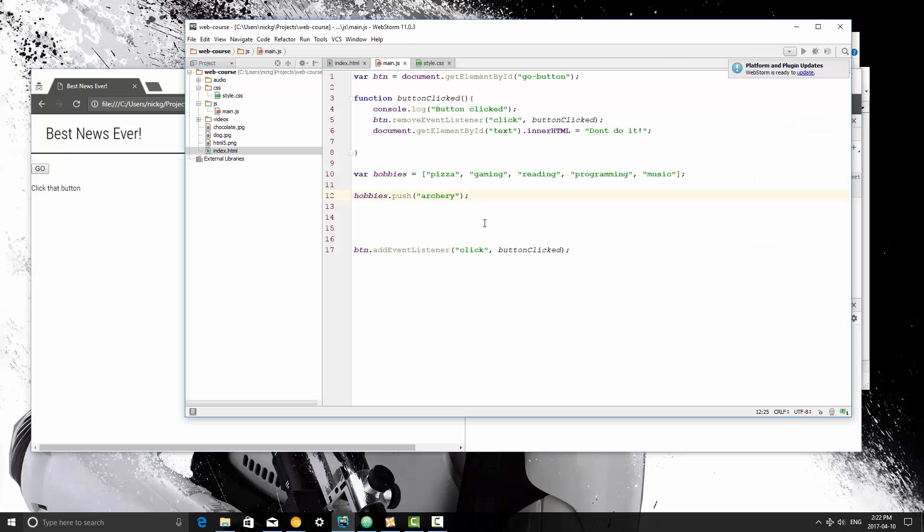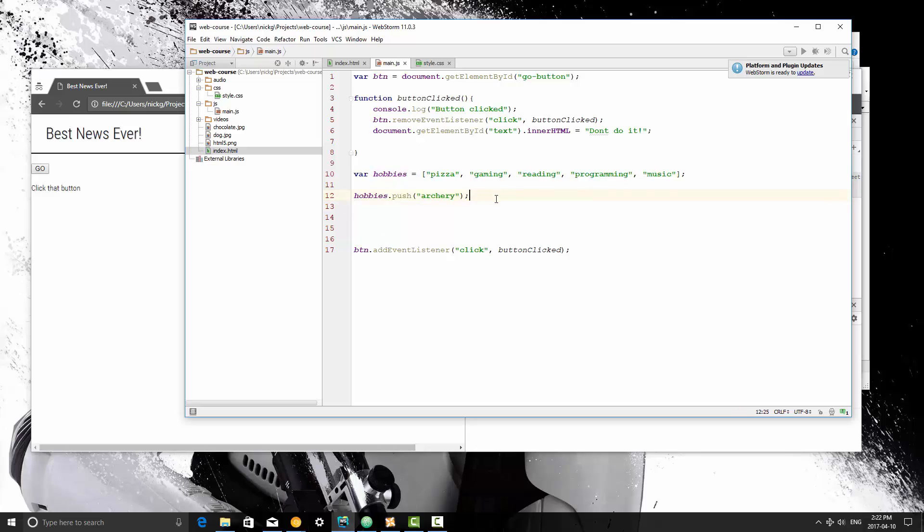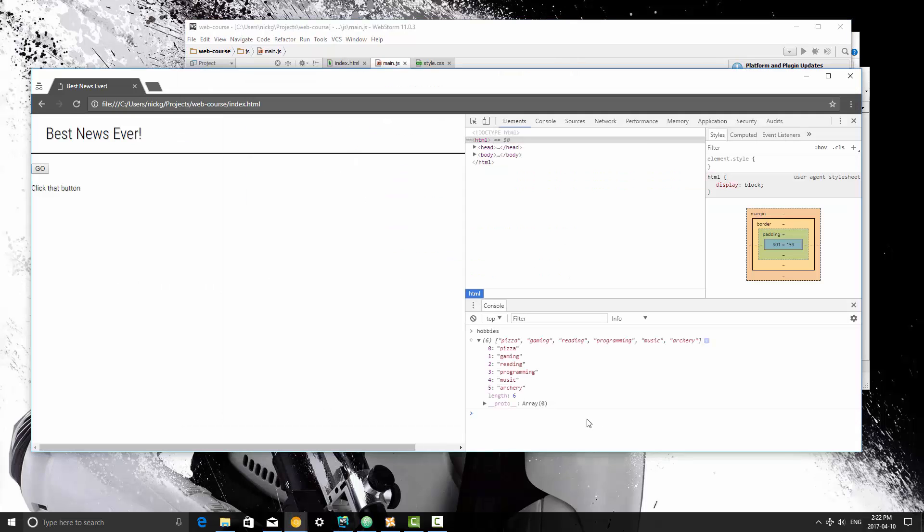So that's a very basic example of what you can do with arrays and why they're useful. Basically, if you have a number of items that you want to group together, you can store them inside one variable, and then you can access each item in the array by its index.